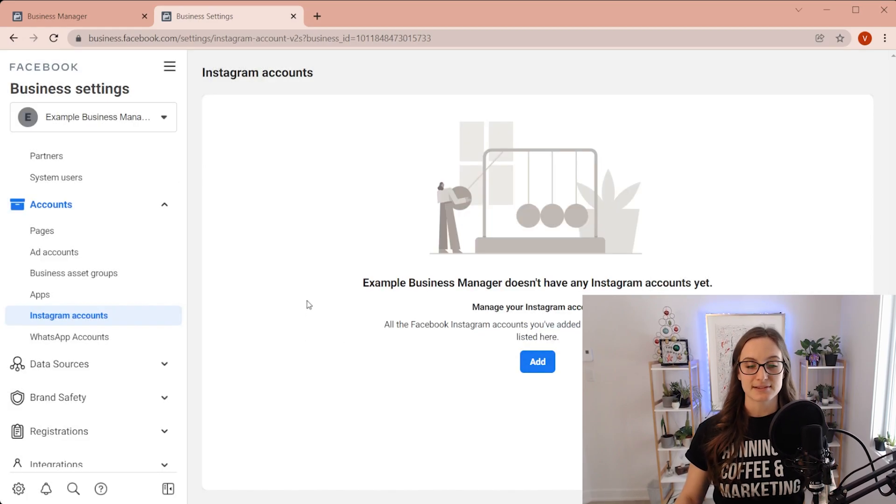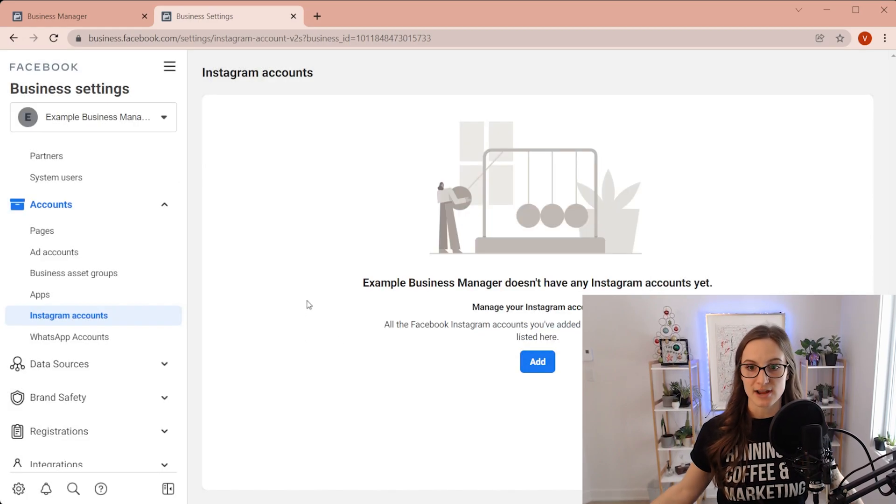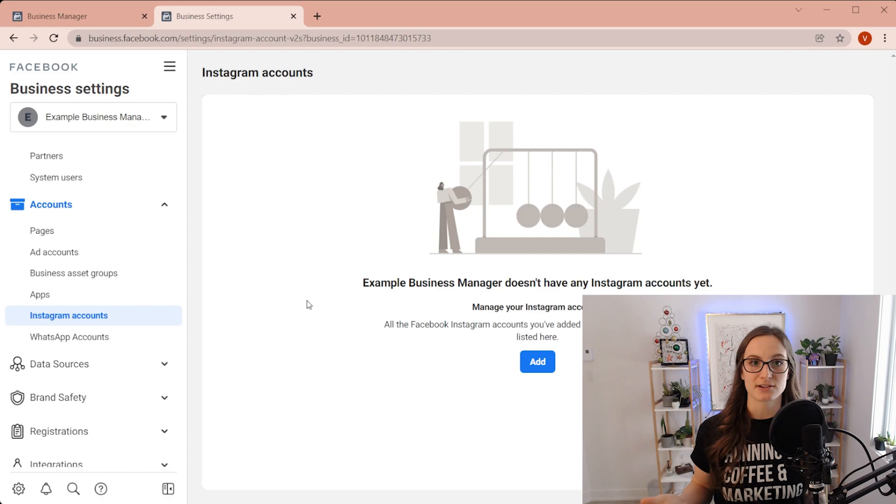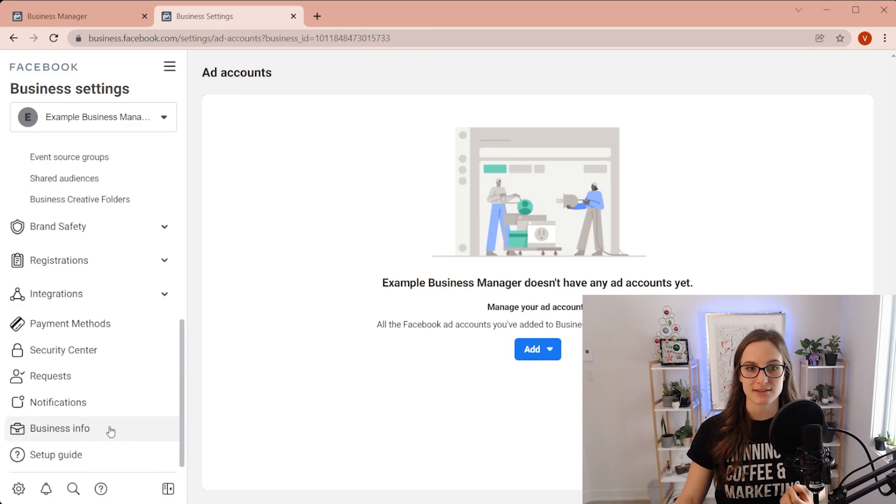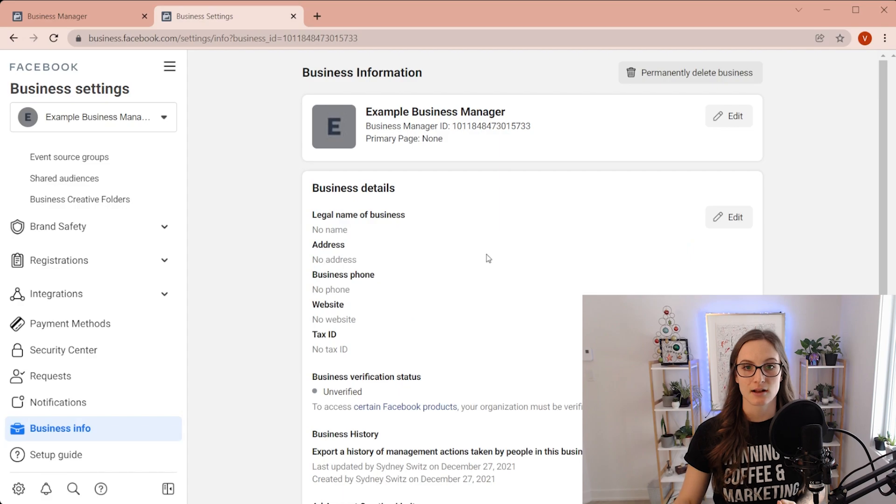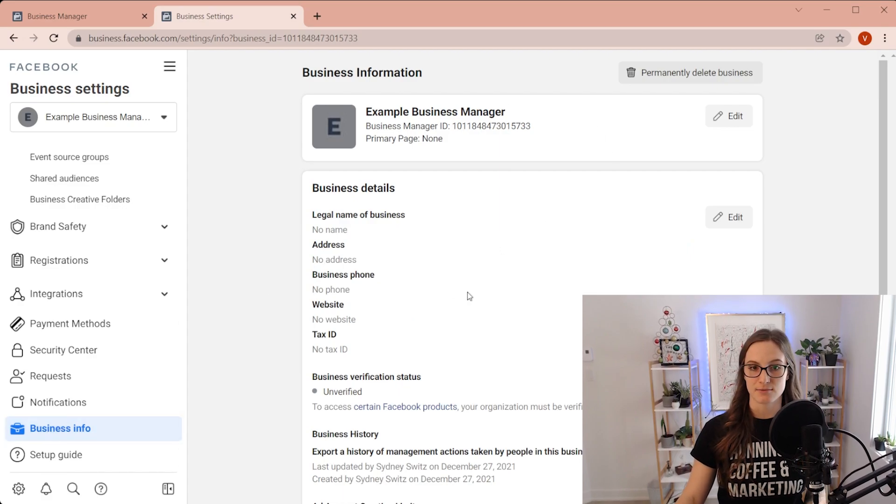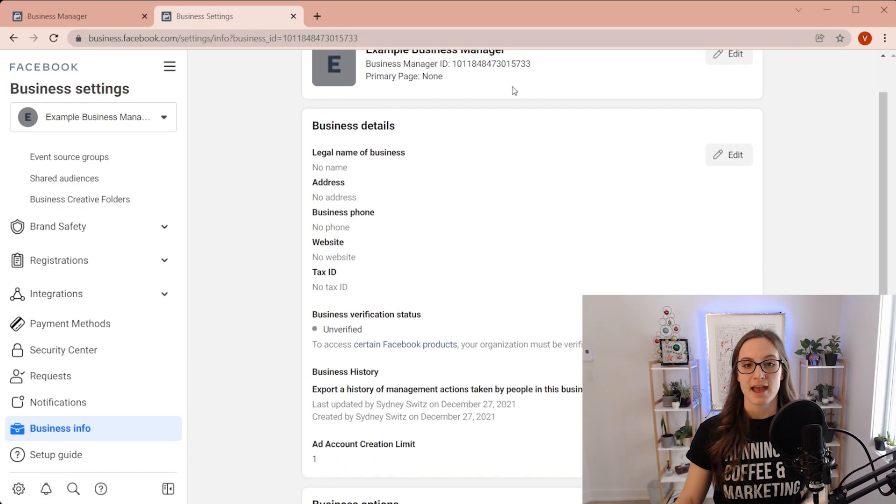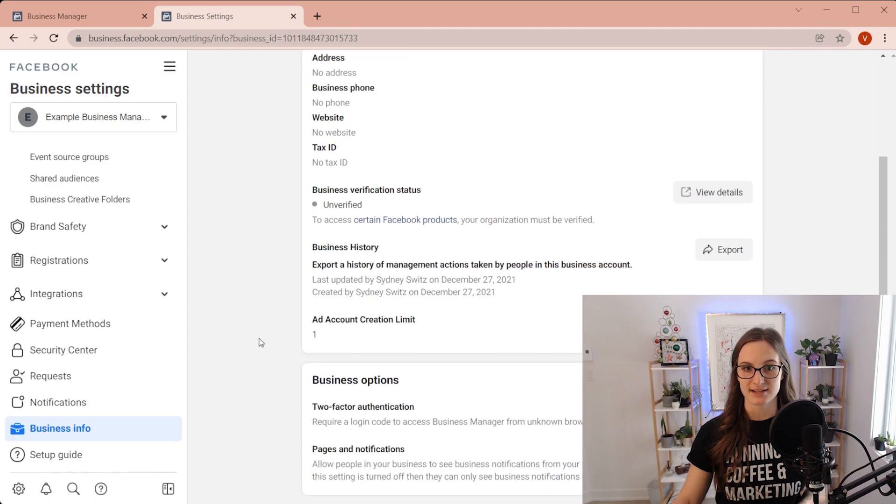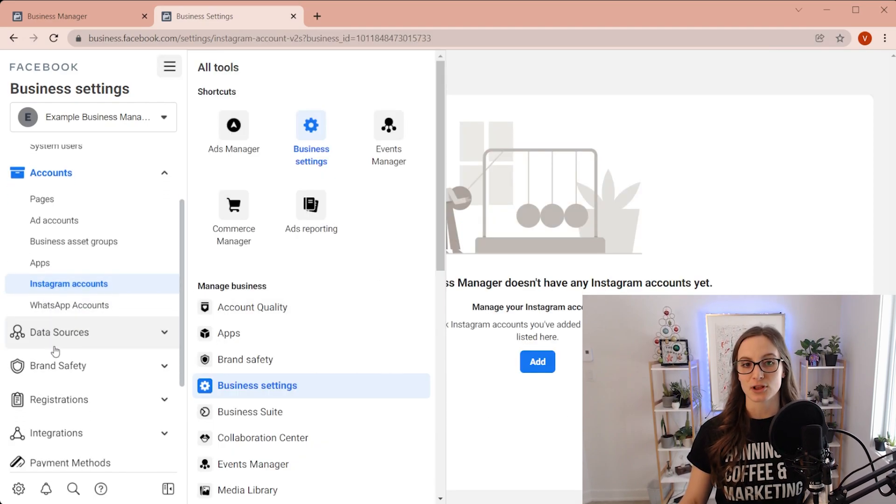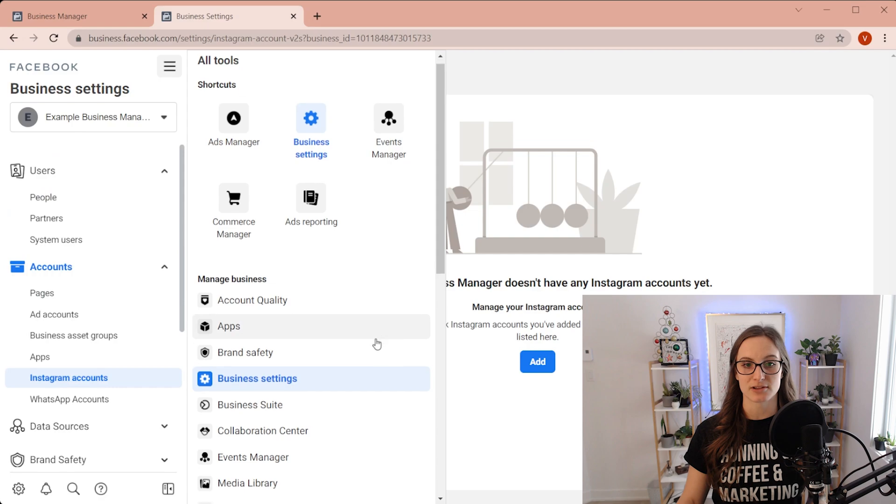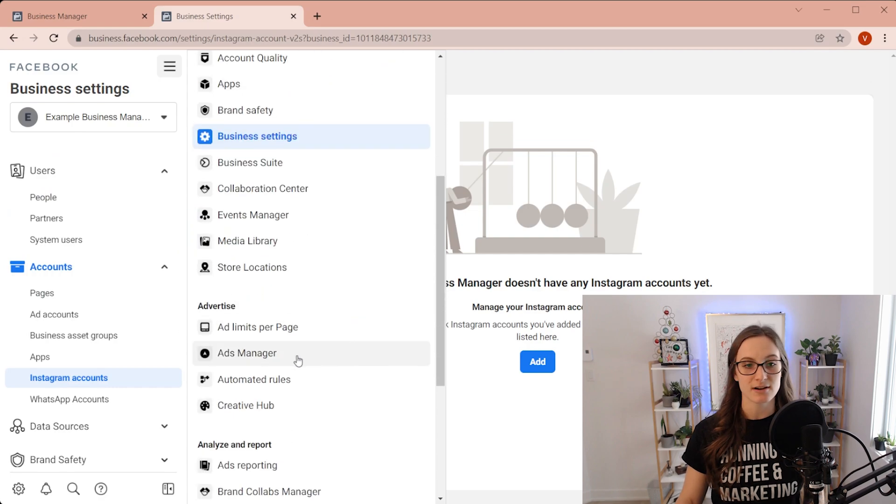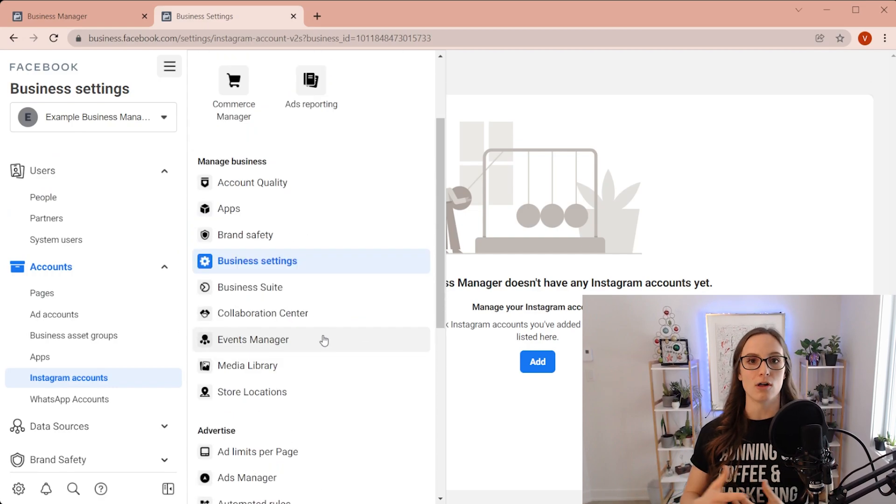And this is basically how you create a business manager and how you connect your assets. Now, last thing that you are going to do is set up your business information, like I said before and make sure you have all of this information in here. But as you can see, there's lots and lots of settings and lots of options here. This is really like a home for all of your business assets.